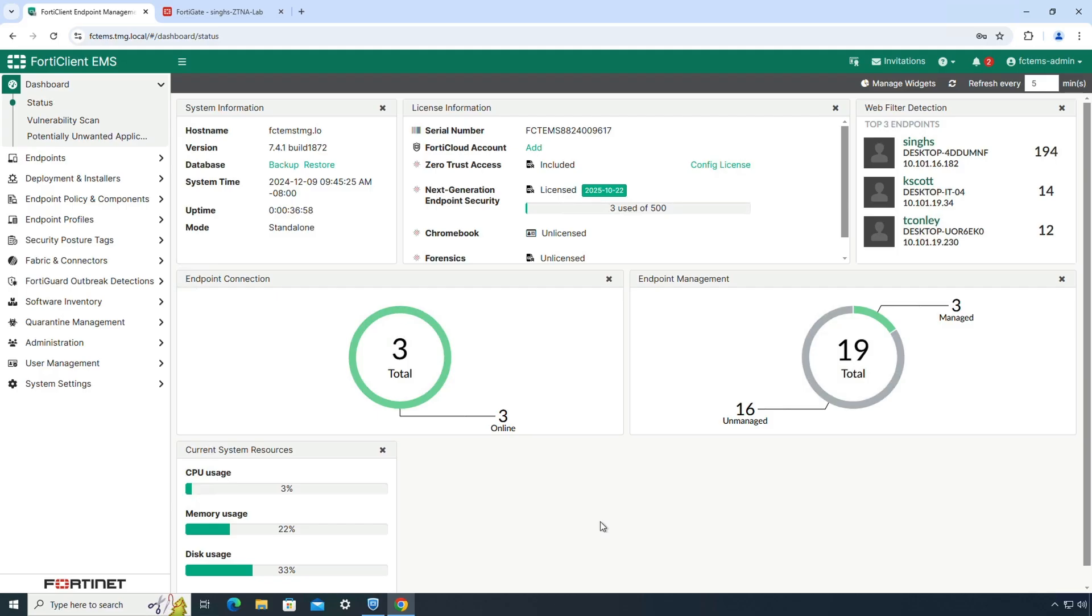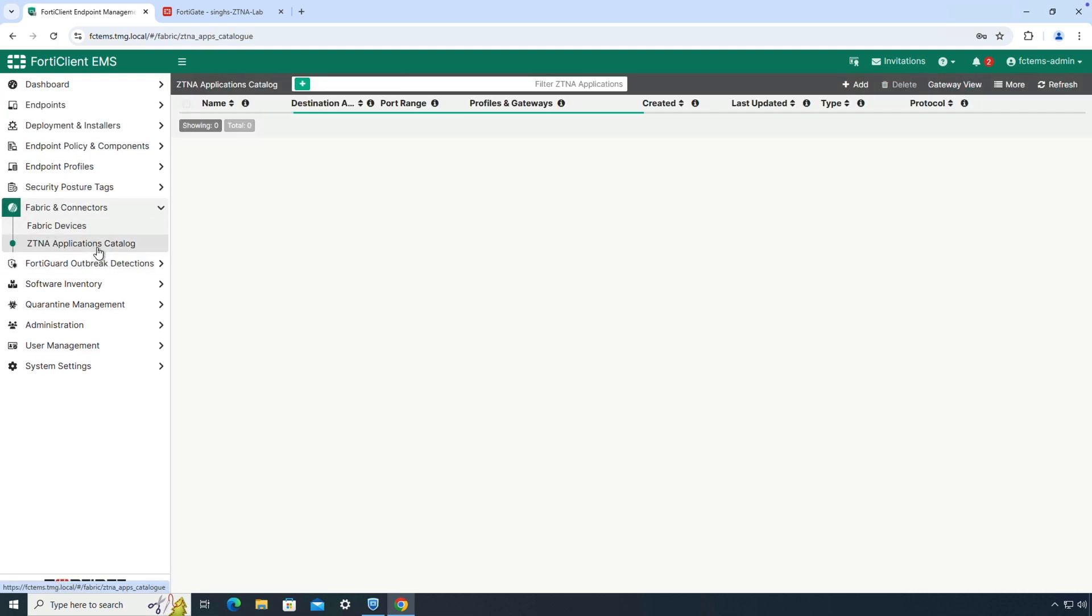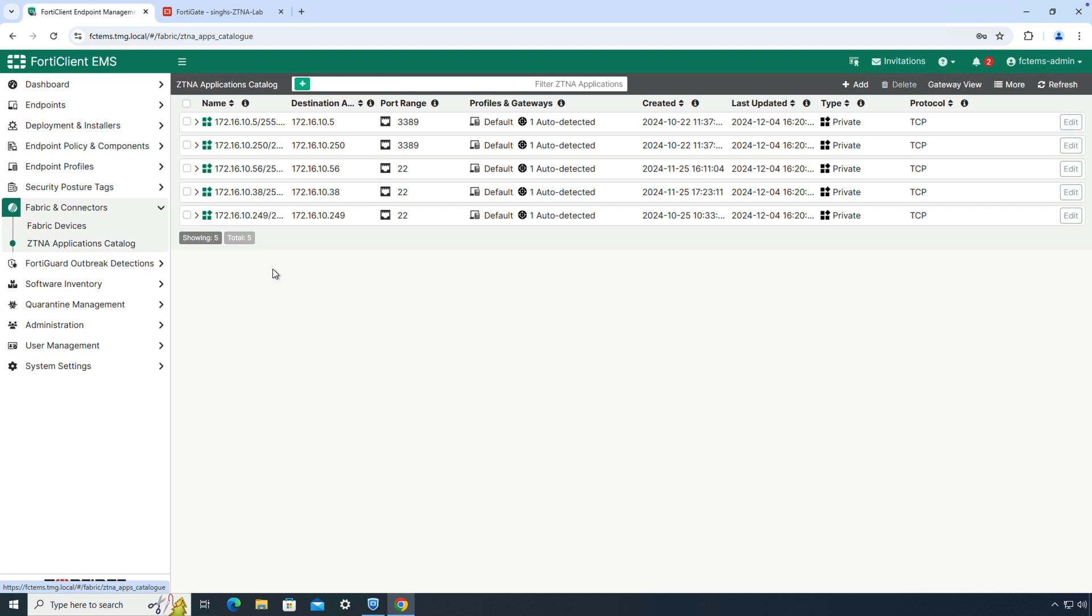Starting with version 7.4.1, EMS can automatically detect ZTNA applications configured on a FortiGate acting as an application gateway. By navigating to the ZTNA application catalog under the Fabric and Connectors tab, one can view all automatically discovered private applications. The default dashboard view is in gateway mode, which displays only TCP forwarded access proxy applications.